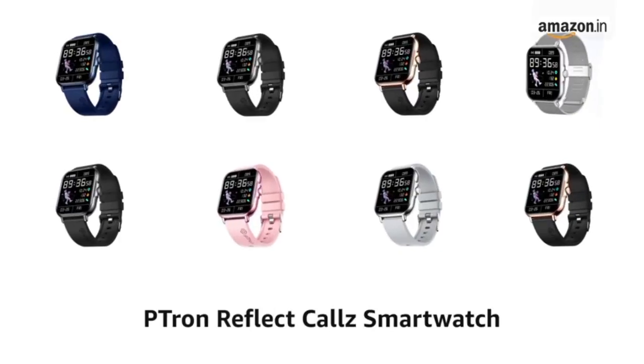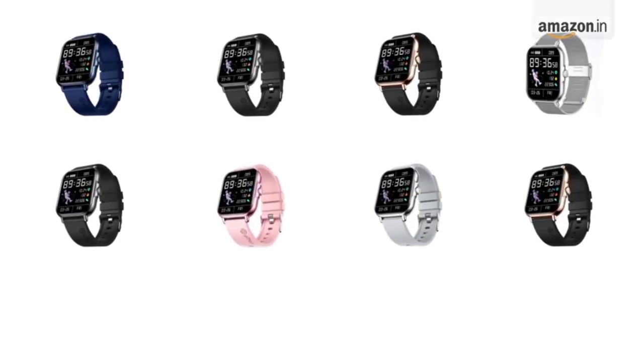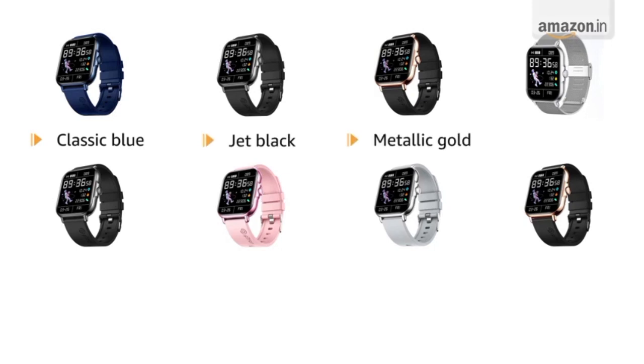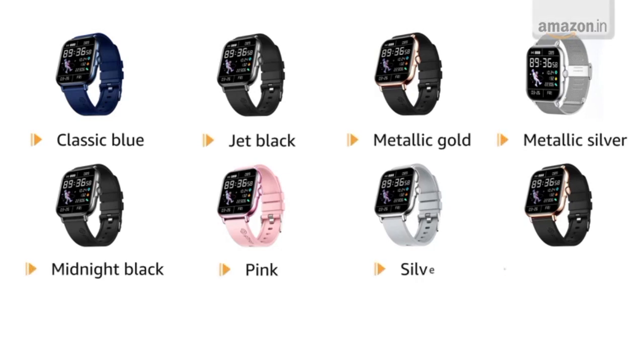Presenting Petron Reflect Cal smartwatch. It is available in classic blue, jet black, metallic gold, metallic silver, midnight black, pink, silver and straw gold color variants.